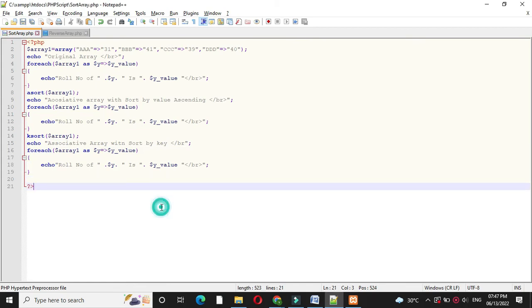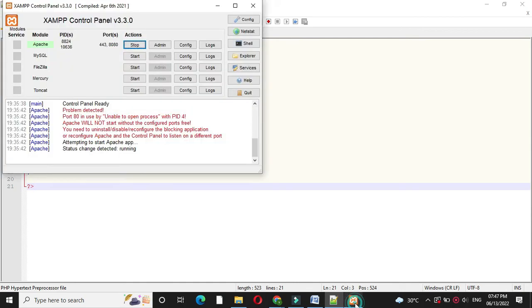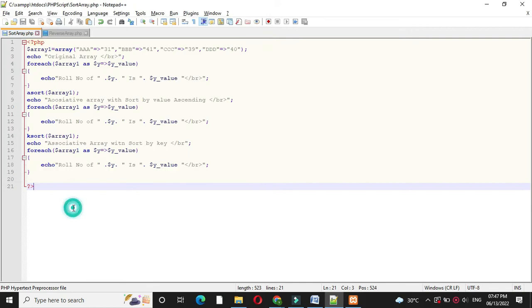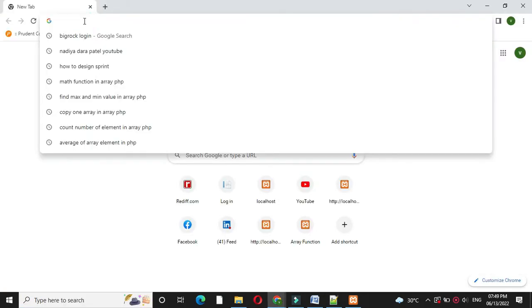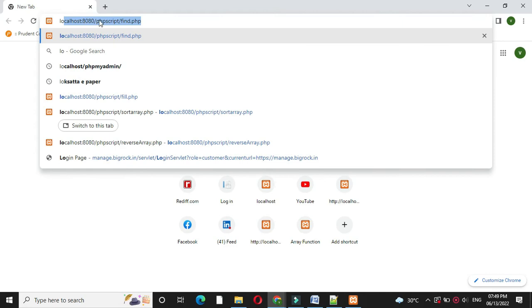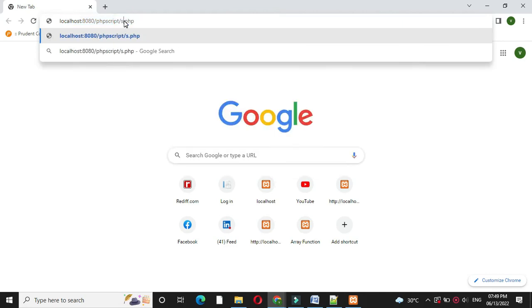To execute this we will open the XAMPP control panel and start the Apache server. Then we will open the browser and under localhost we will call our script: sort array.